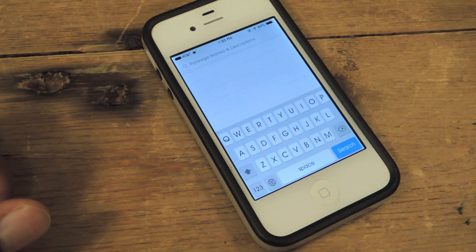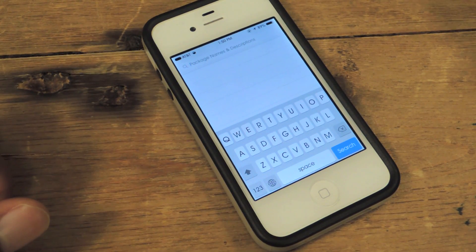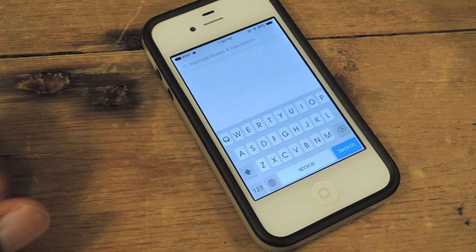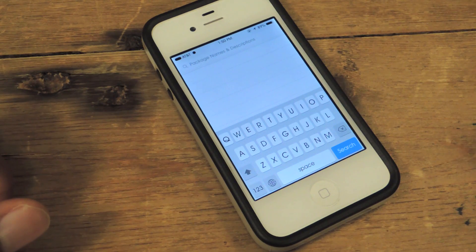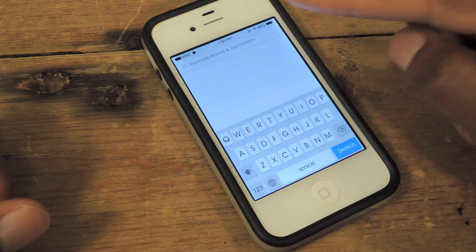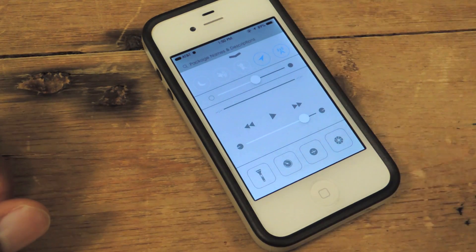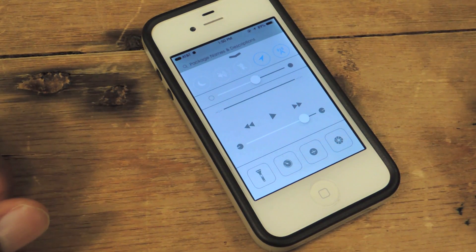Hey guys, what's going on? It's Osas from iOS SoftModer and today I'm going to be showing you guys how to adjust the intensity of your flashlight with this simple little video tweak.